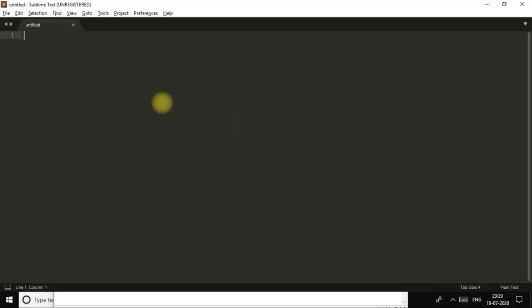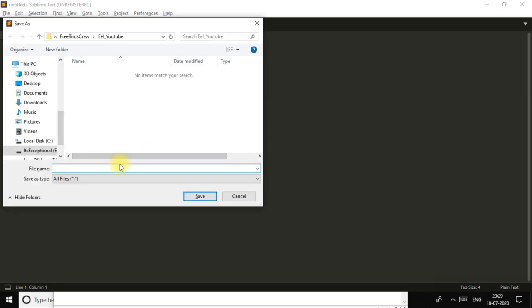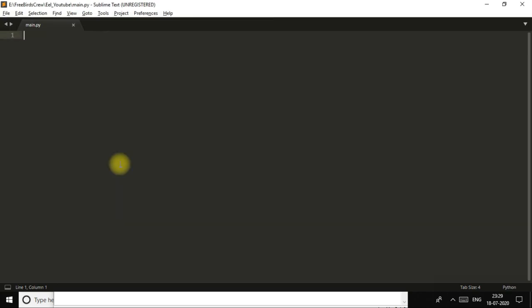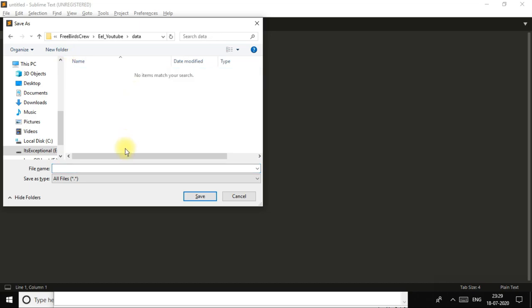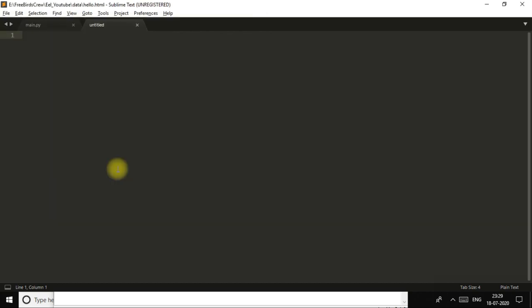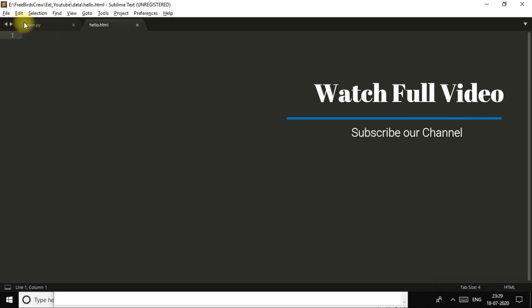To build our project we just need a Python file and an HTML file. I will make a Python file here named main.py, and another file is our HTML file. For that I make a folder named 'data', and inside it I will make my HTML file as hello.html. So now my two files are created.